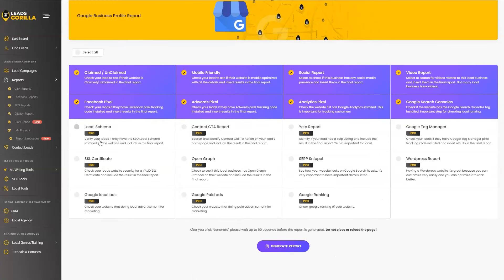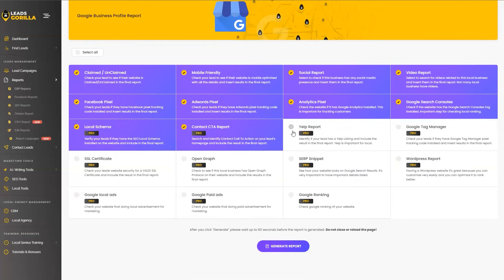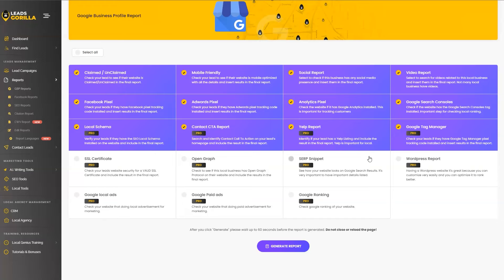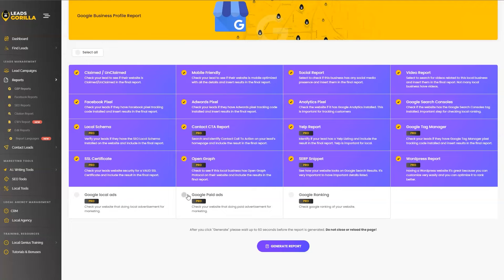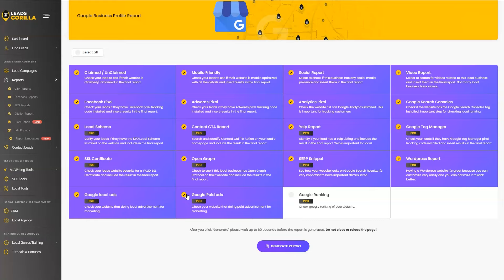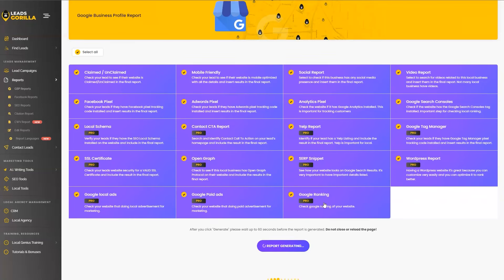And if you have the pro upgrade for Leads Gorilla, then you will be able to select the local schema, content CTA, Yelp report, Google Tag Manager, SSL certificates, Open Graph, SERP snippets, WordPress report, Google local leads, which is a new addition to the 2.0. We also have Google paid ads in the report and also their Google rankings. So if you have the pro version, then you should be selecting all of them and hit generate report.